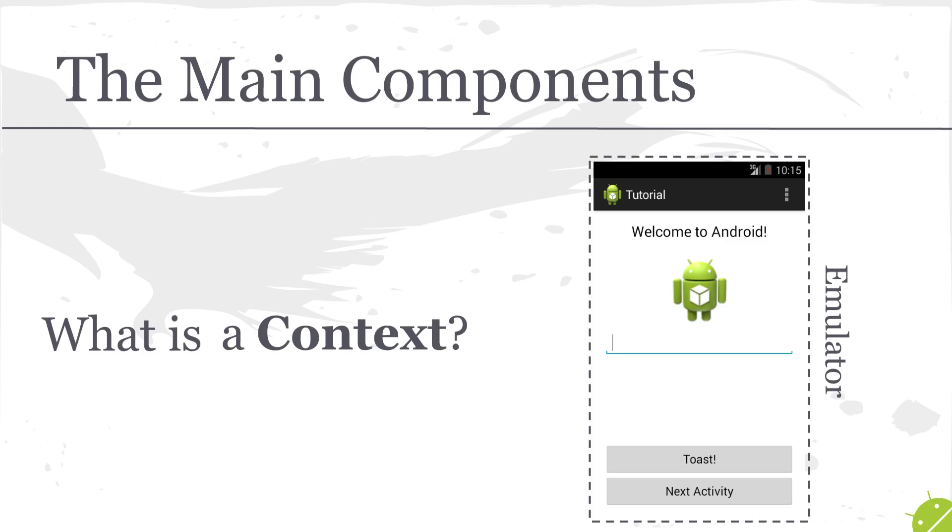Now in Android, context is just a lot of meta information about the current state of your application and the phone itself. And it gives the Android operating system a clue as to how to react to certain API calls that you're making with the system.